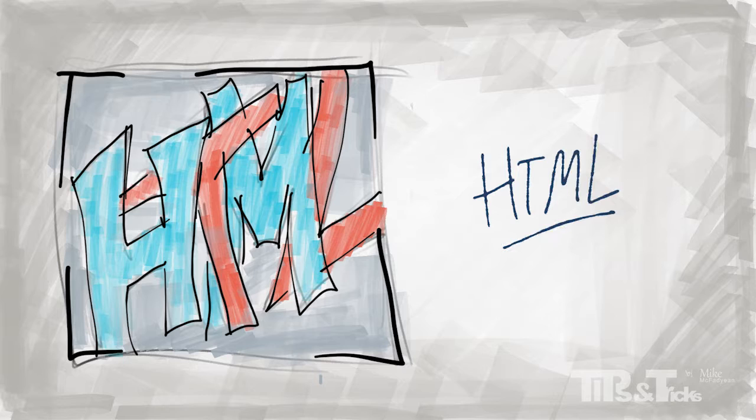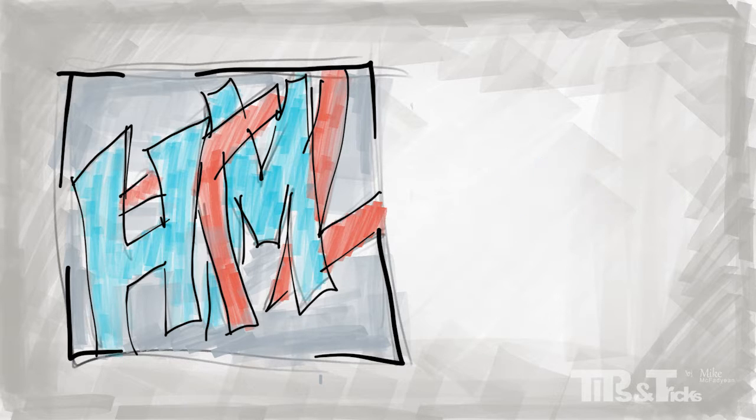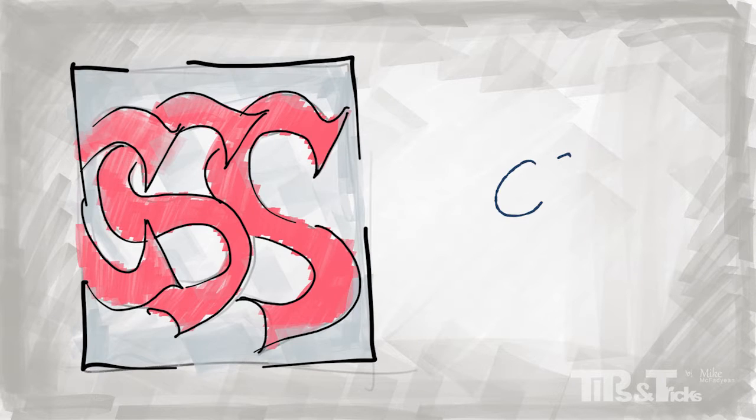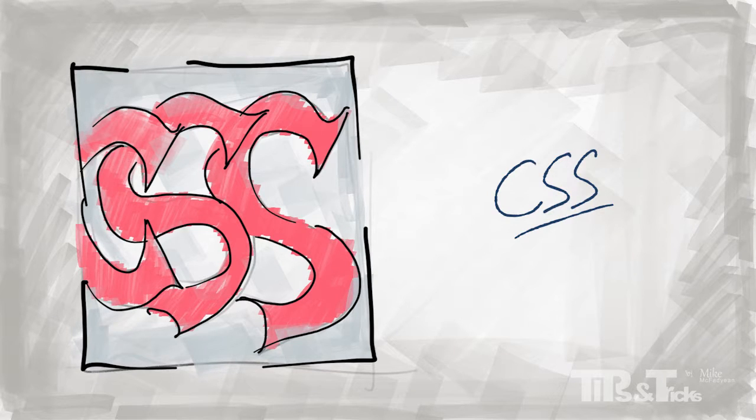HTML, a very solid grasp of the basic language that drives all web pages. Without being an HTML ninja, you cannot call yourself a web designer. CSS, a very solid grasp of the underlying language that goes hand in hand with HTML to enable you to layout and style web pages.